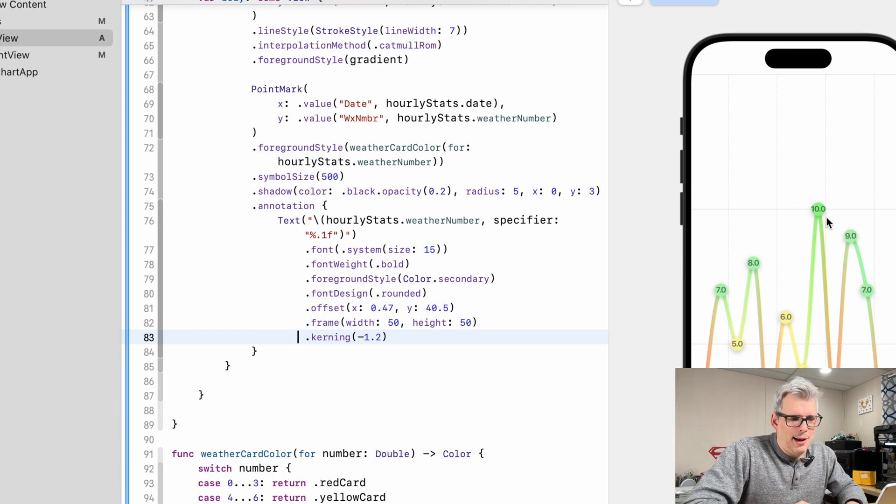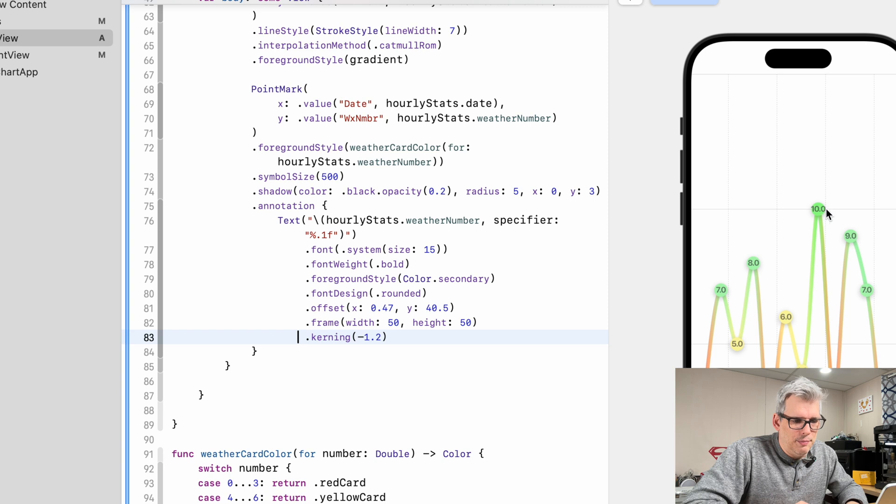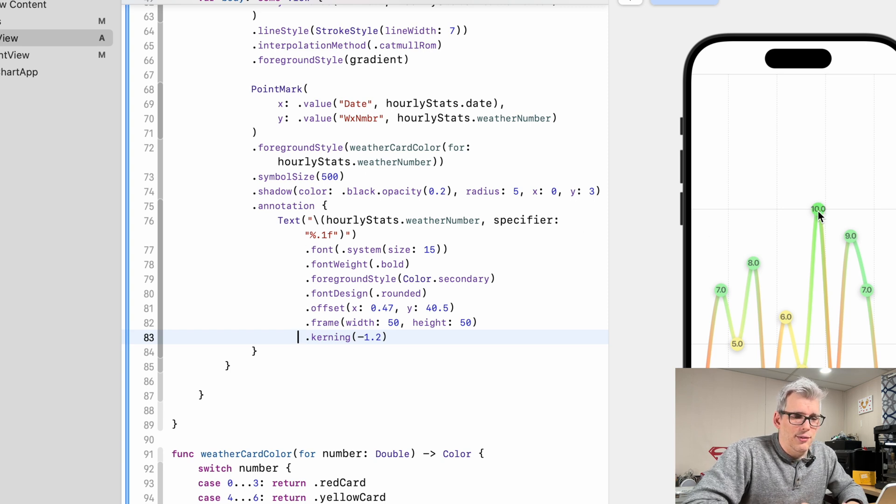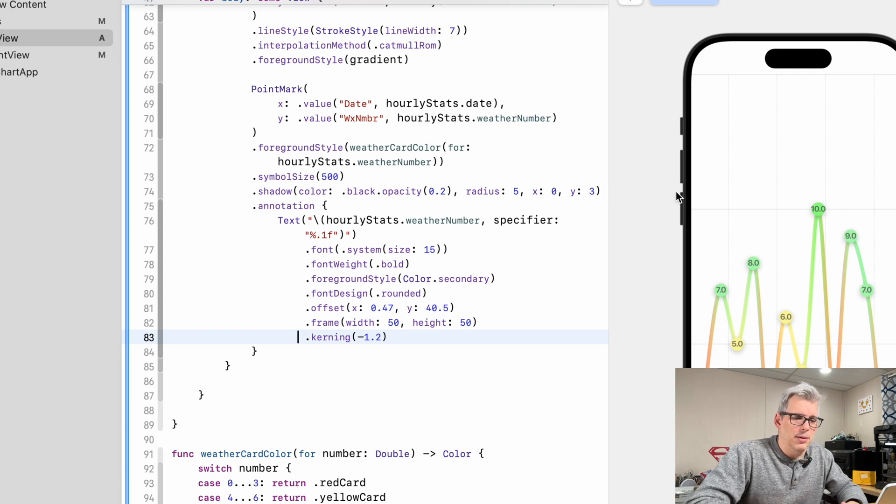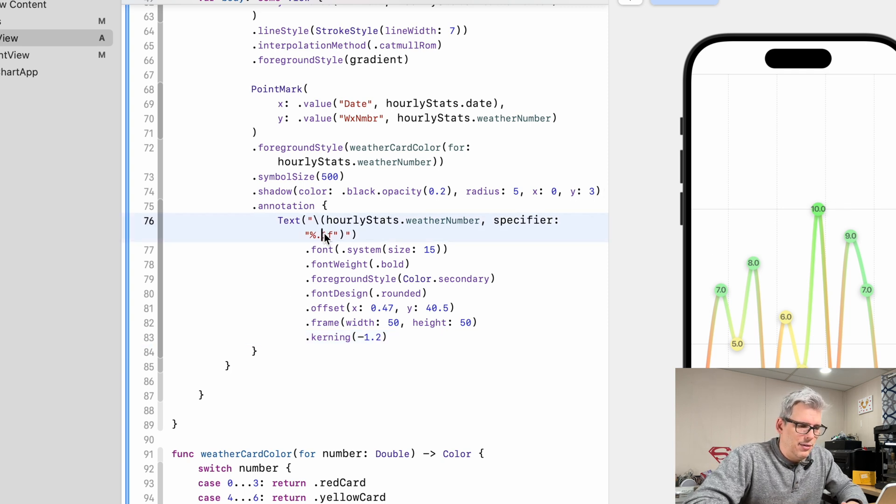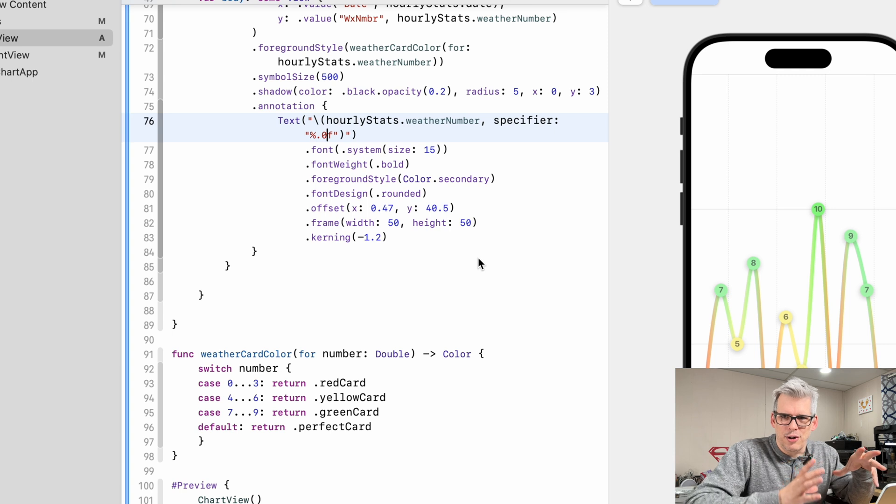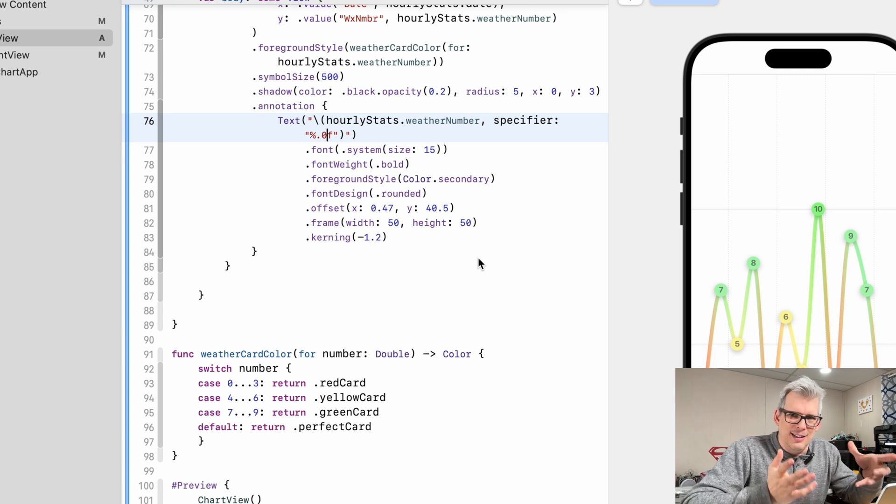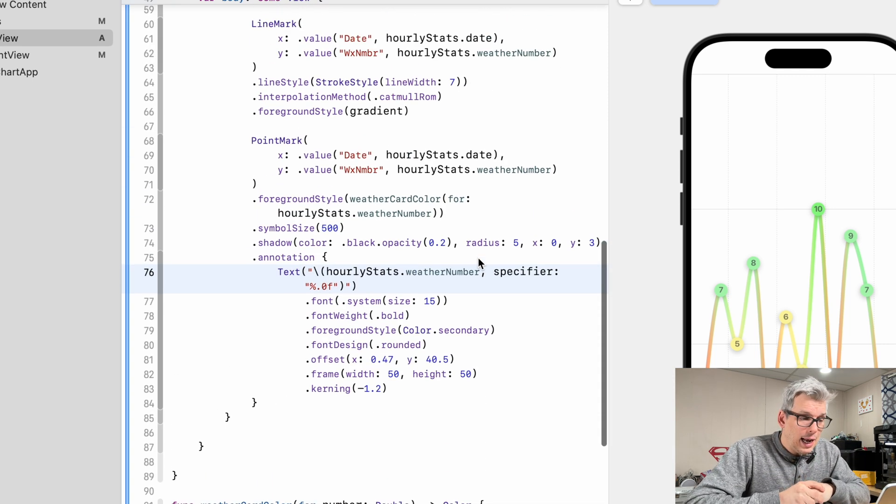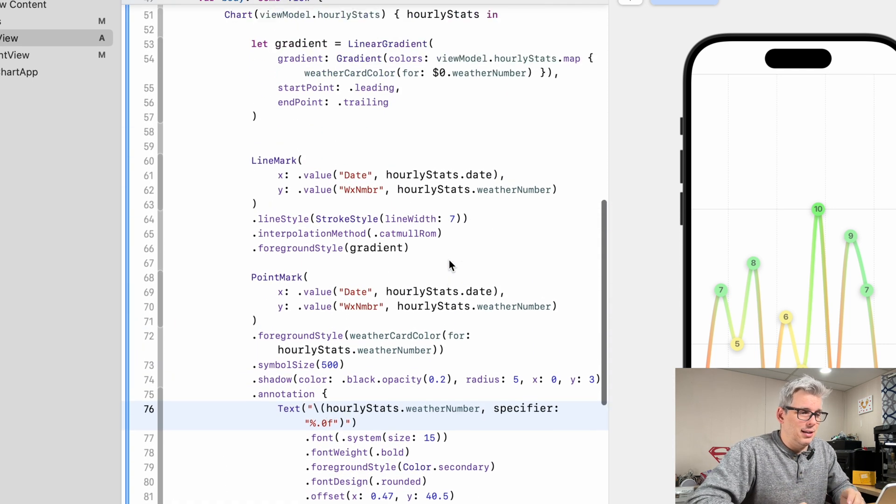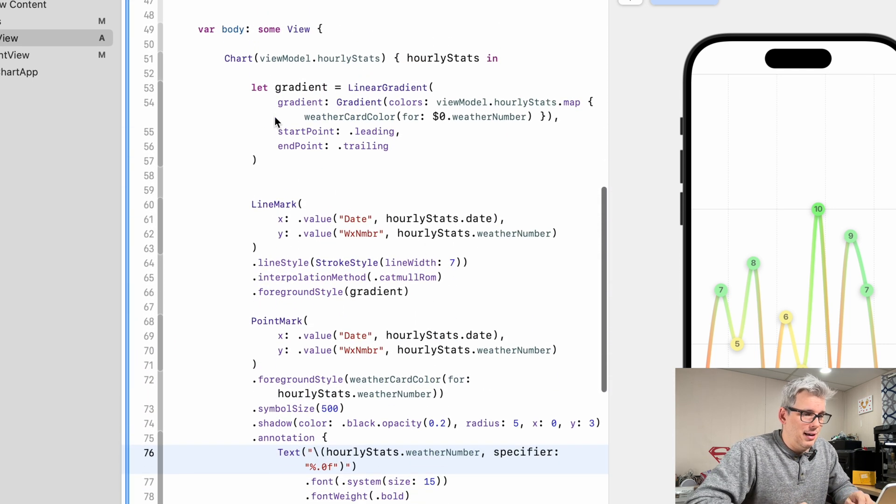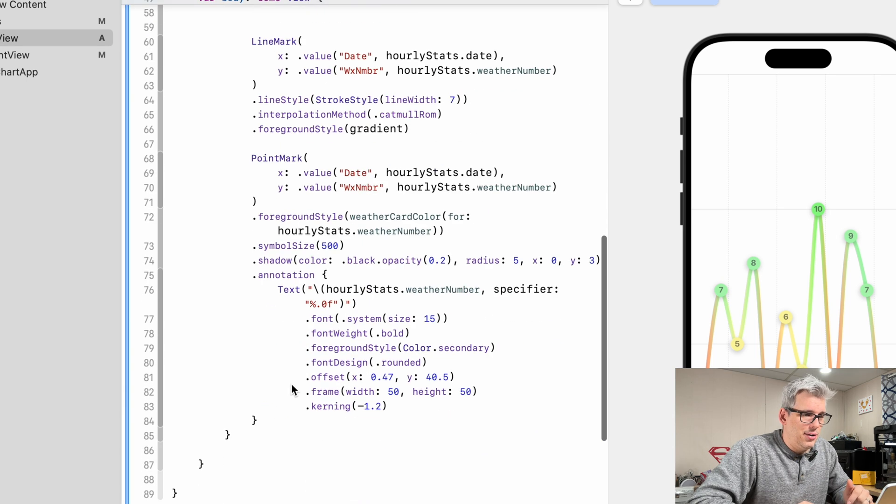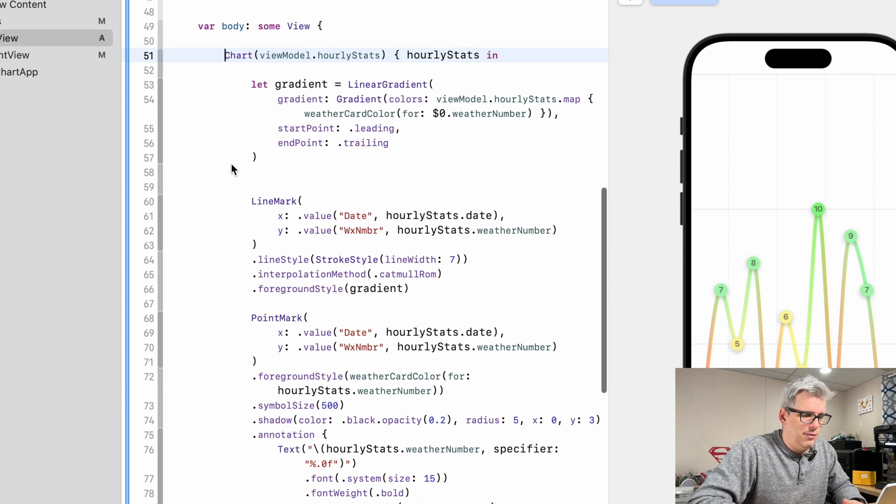And I even have in my app an if statement here, so that if the point is 10, it drops the decimal point. So basically, that's how that works. Now let's make the chart fit a little nicer in the screen. And that is really just using more styling parameters on the chart itself.